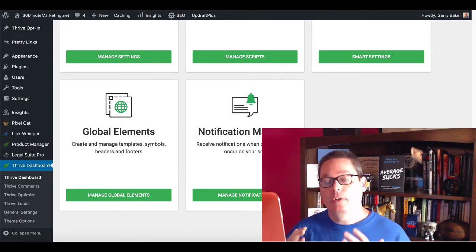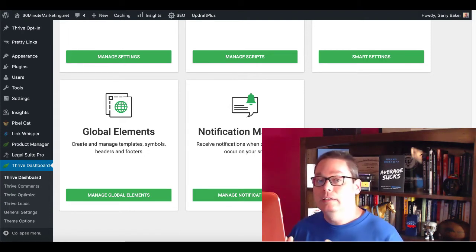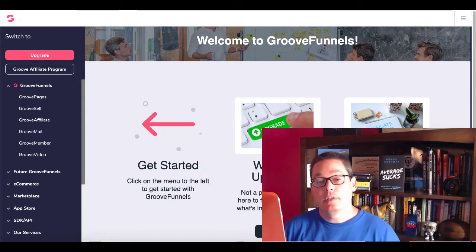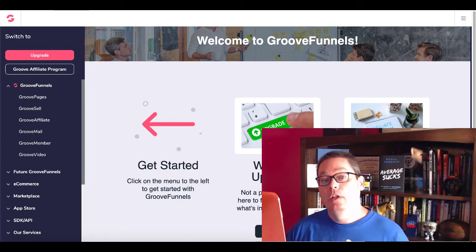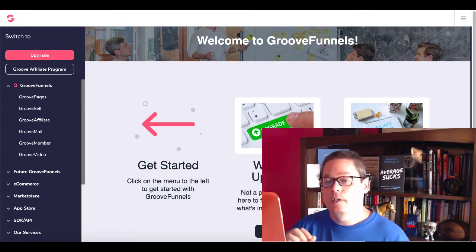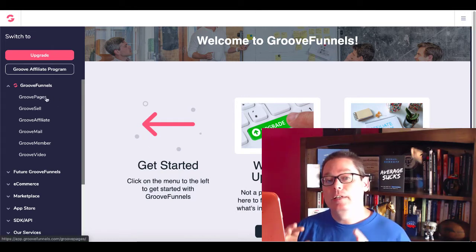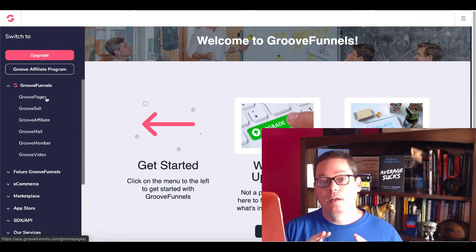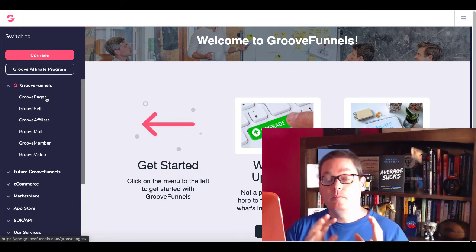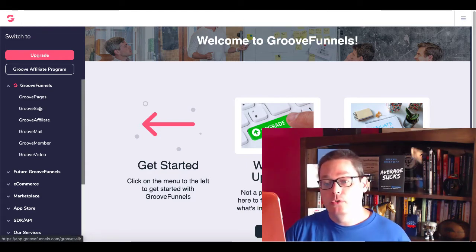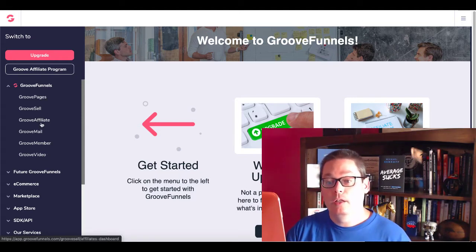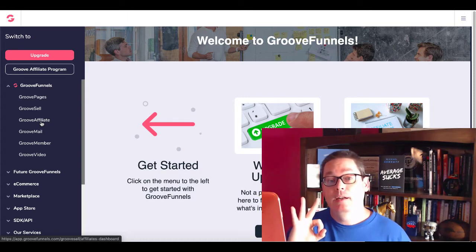So now let's hop over to GrooveFunnels and compare exactly what you're getting inside of GrooveFunnels as of today, July 14th, 2020. GrooveFunnels gives you a free account that you can utilize — there's a link in the description. Once you get inside your GrooveFunnels dashboard, you'll see they have everything right here inside of the cloud-based solution, just like Thrive has all of their plugins inside the WordPress hosted dashboard. GrooveFunnels has what they call GrooveFunnels apps: GroovePages, GrooveSell, GrooveAffiliate, GrooveMail, GrooveMember, GrooveVideo. Note that as of this video, GroovePages, GrooveSell, and GrooveAffiliate are the only three things available and they are in beta — the rest are coming soon.